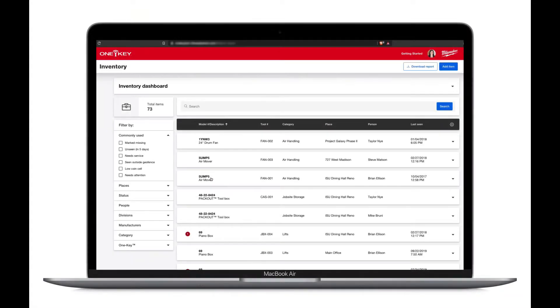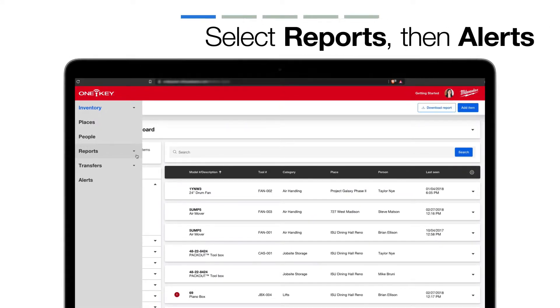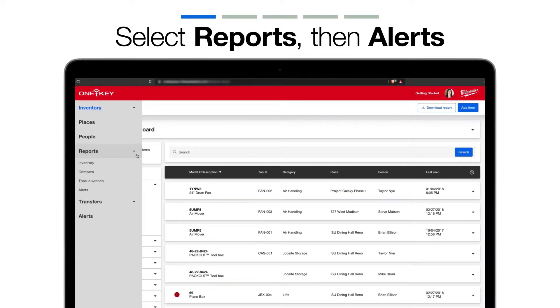To get started, you'll sign in to the OneKey web app. Your inventory will load by default. Along the left-side menu, select Reports, then Alerts.